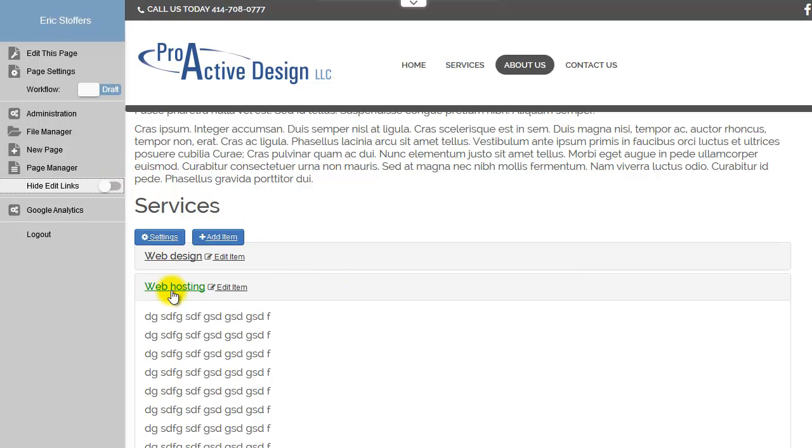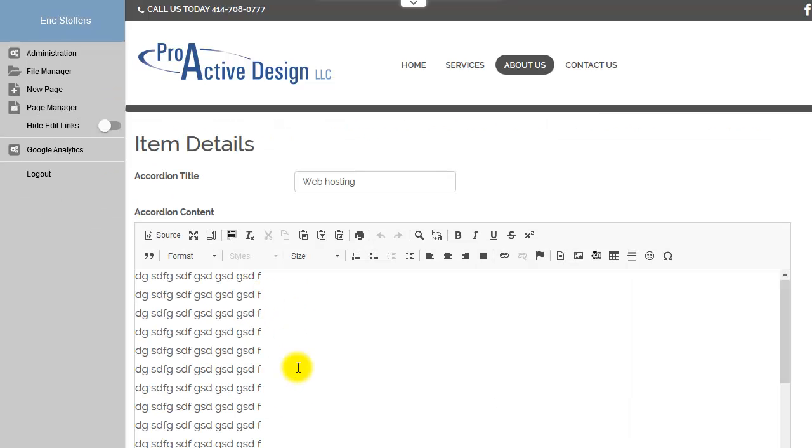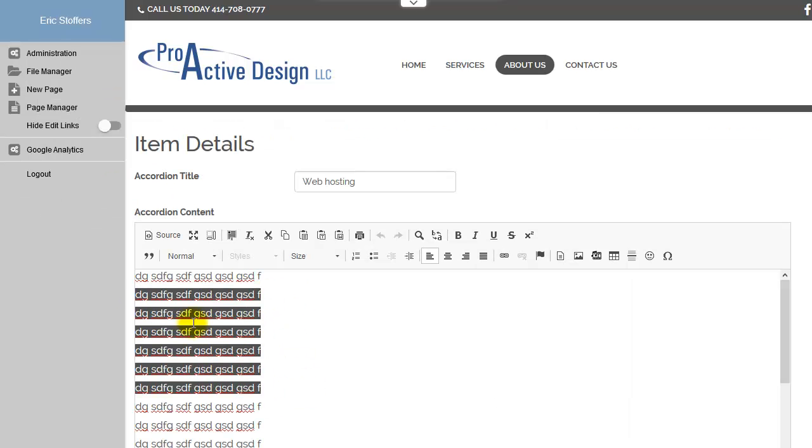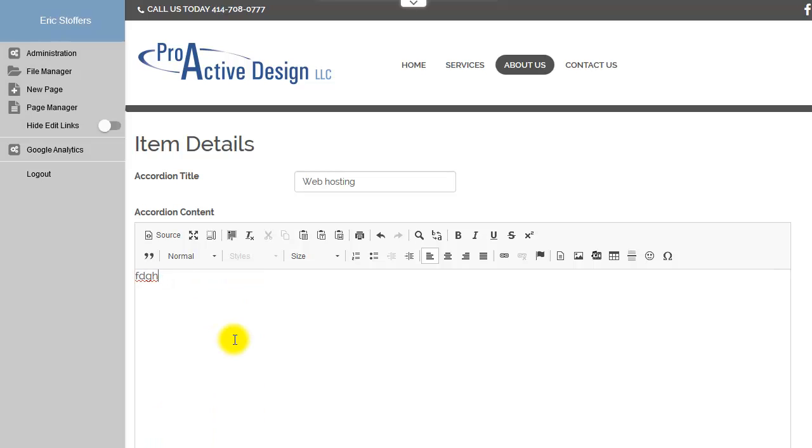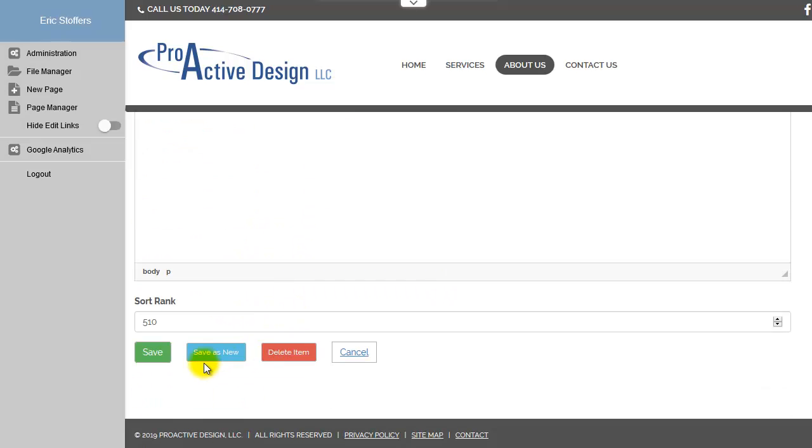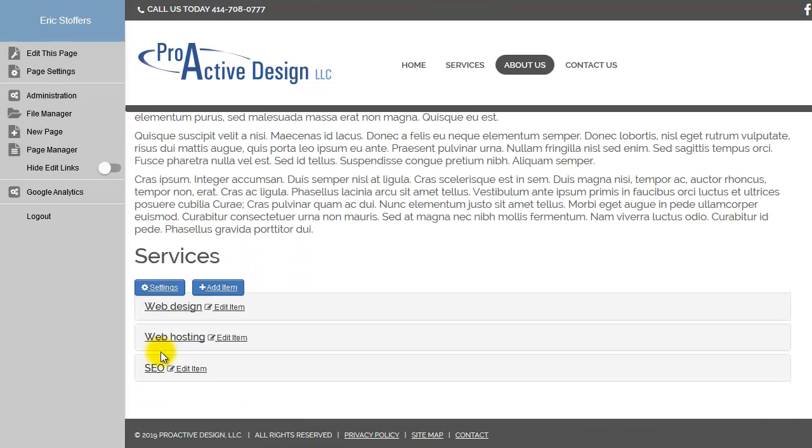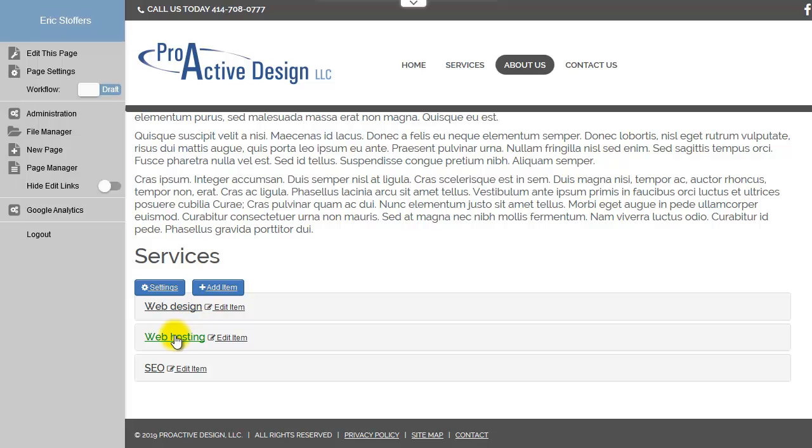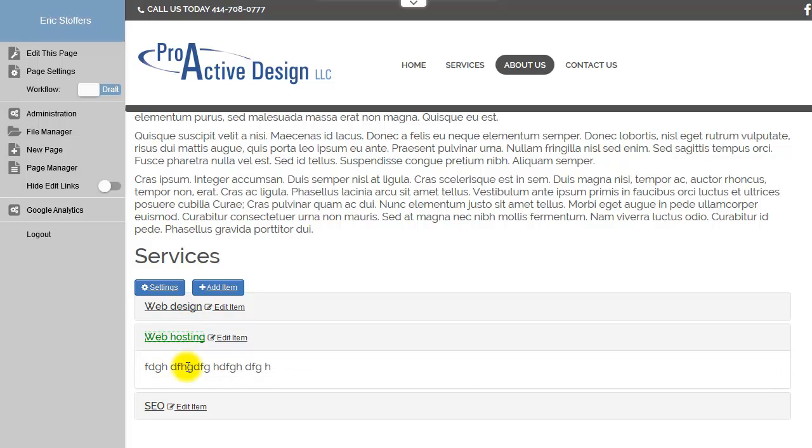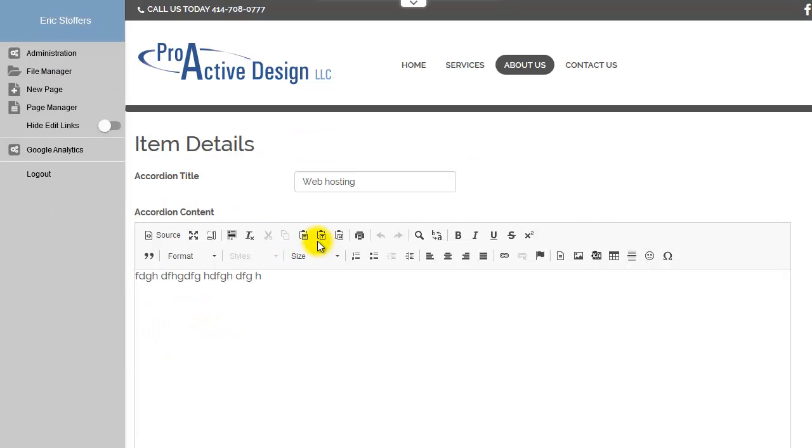When you want to edit one of them, you can simply click edit, type in some new content, hit save, and there you can see, put a photo in there.